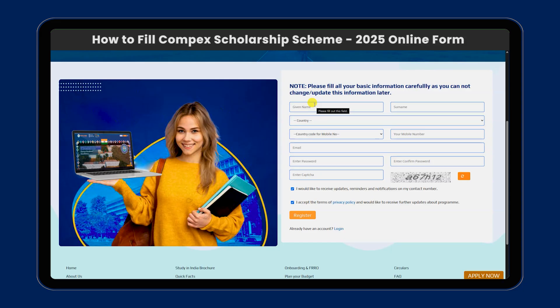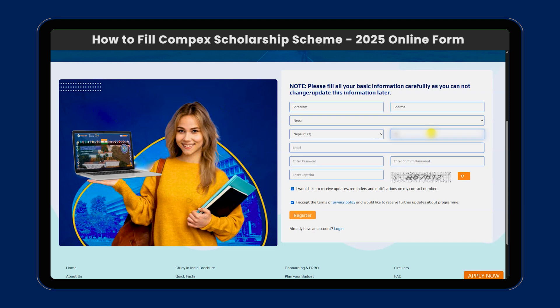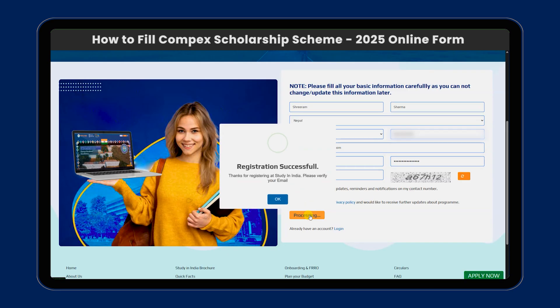You can enter your name using the form fields. You can fill in all your details like country, mobile number, and email. You can create a password, confirm the password, and then register. You can make the registration successful.